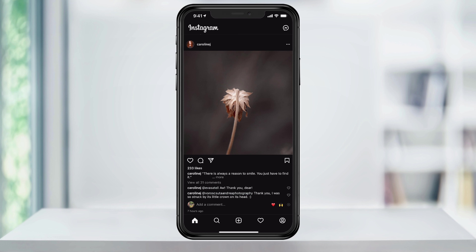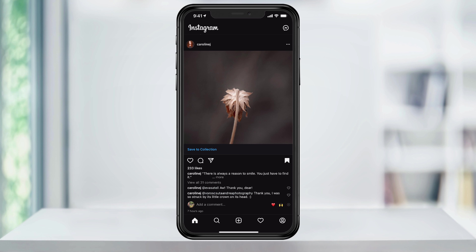To get started, find a post that you want to save. This part is pretty straightforward — you tap the bookmark style save button here on the right.